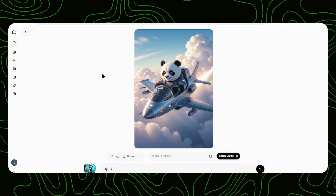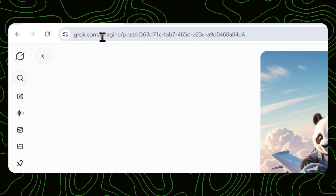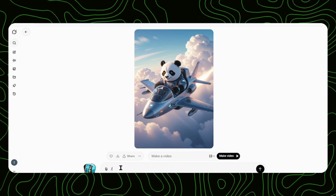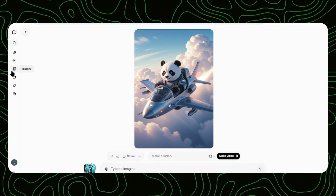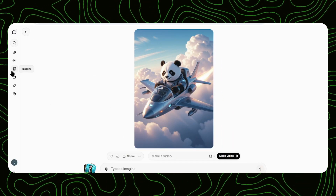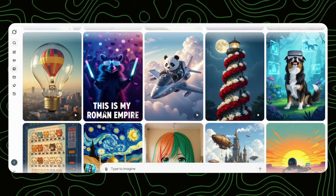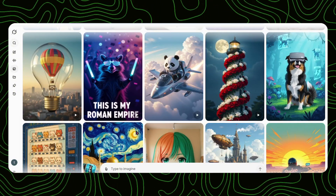Head to grok.com — links in the description below. Once you're in, look to the left side of your screen and click that photo icon. Boom! You're now inside Grok Imagine!